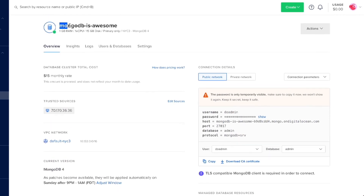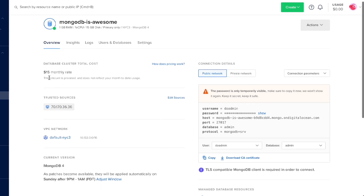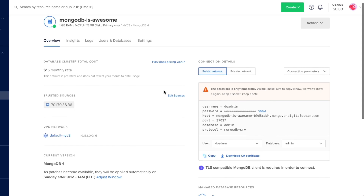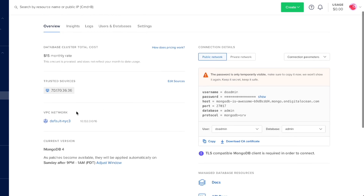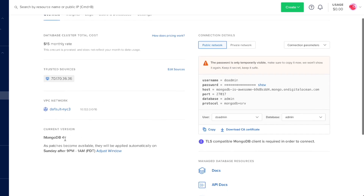Our database is already created and we're ready to connect. On this overview page we get our default stuff like database cluster total cost, which is $15 a month, trusted sources which we can edit, our VPC, and our current version.